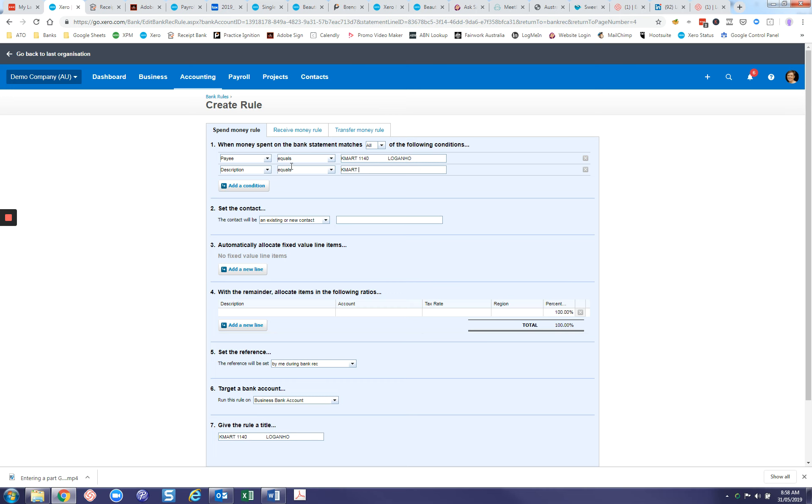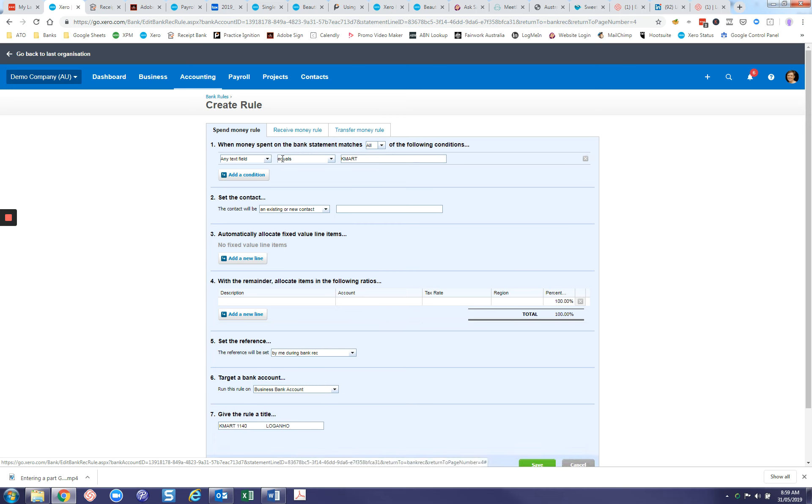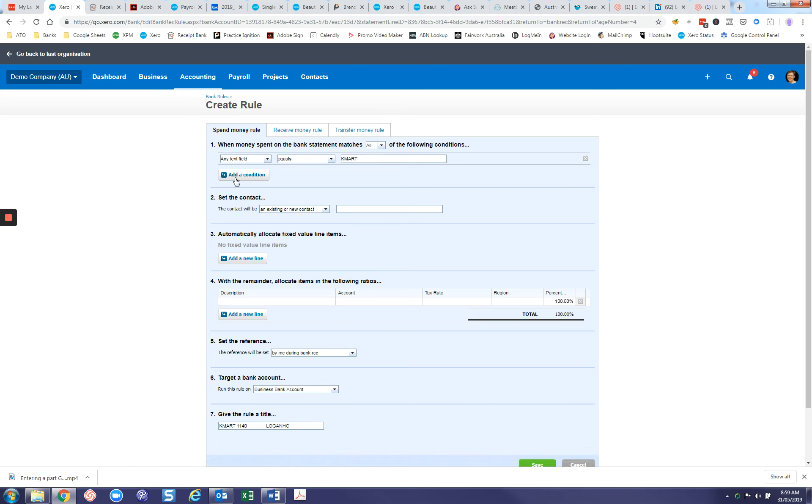In this instance, Kmart has come through on the payee line and the description line. We also have reference lines and other different lines. Depending on how the EFTPOS facility has been set up will depend on which line it comes through to. If Kmart Logan Home comes through on the description line but Kmart Mascot comes through on the payee line, depending on how the rule has been set up, it may or may not pick up all those transactions. So I'm going to change this to any field. When Kmart is in any field, the rule will be picked up, and I don't need this payee line because it's incorporated into here.